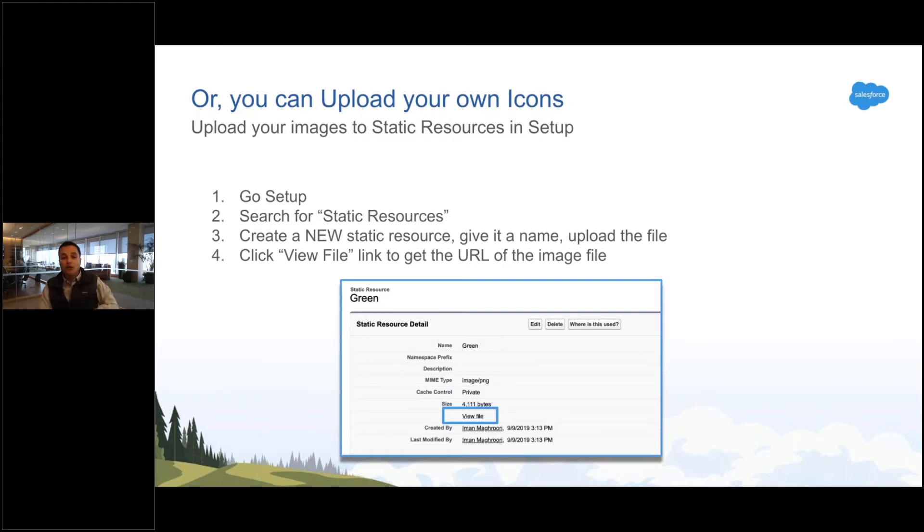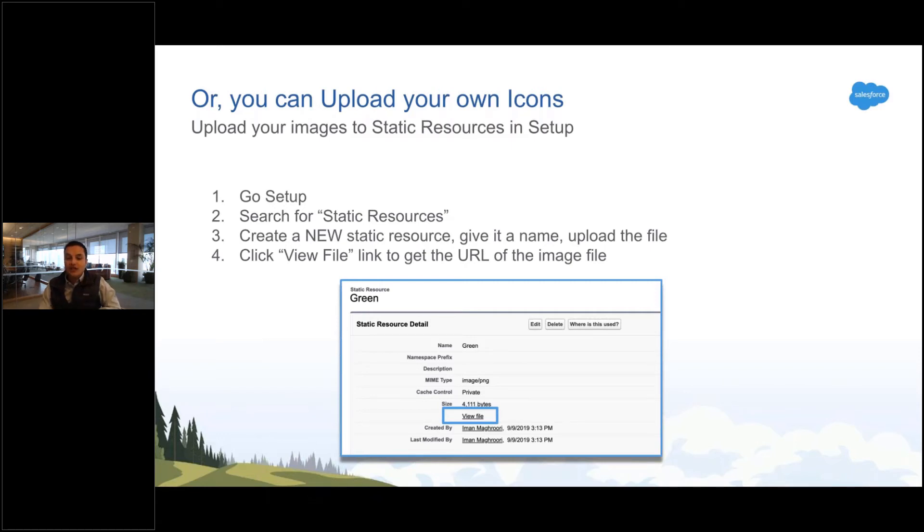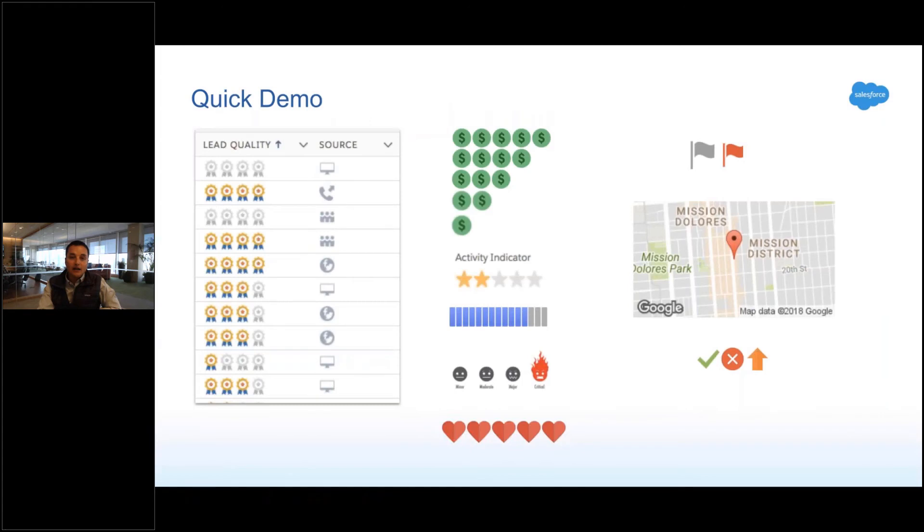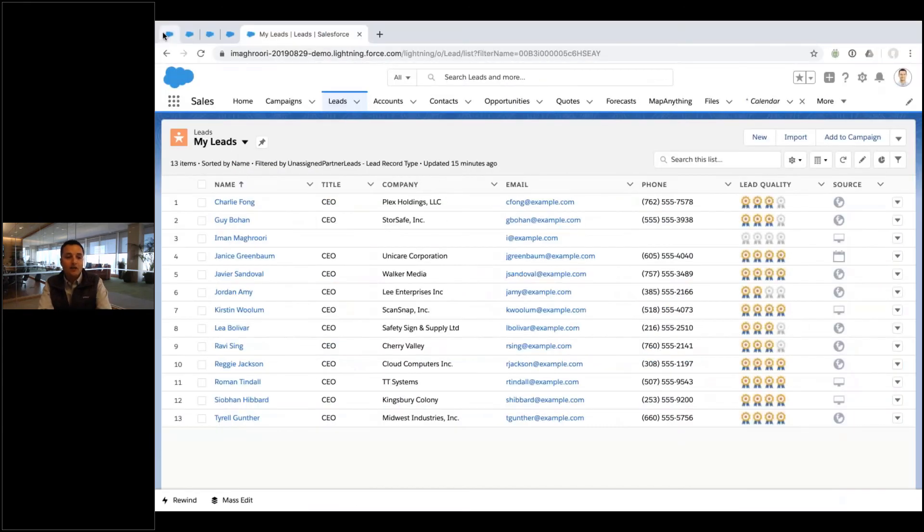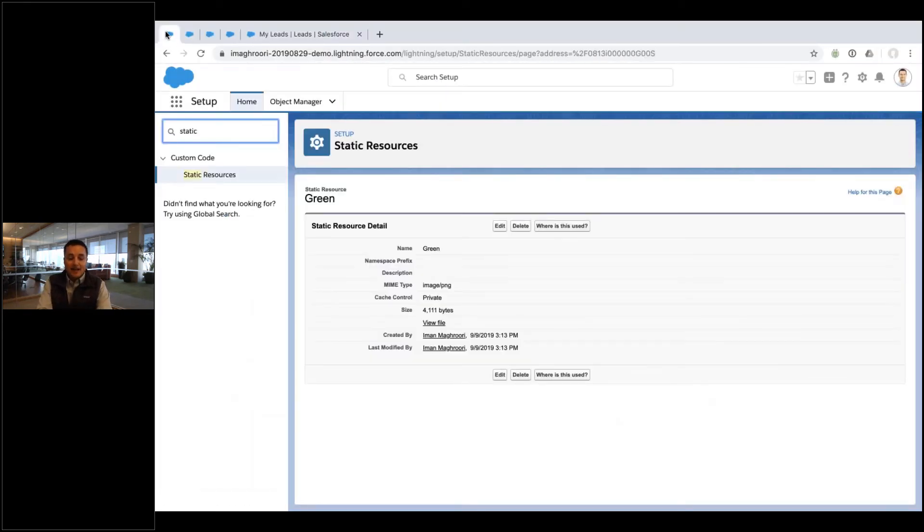And when you click that view file link, that's the link you want to use in your image function. So let me show you this real quick. All right, so in setup I've got a static resource for a green image. I've got another one I already put in here for a red image.